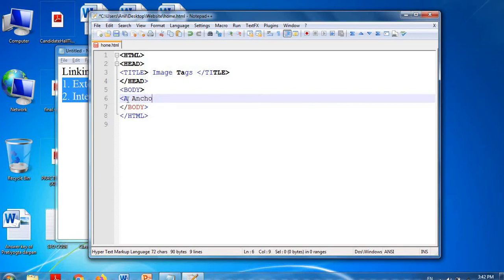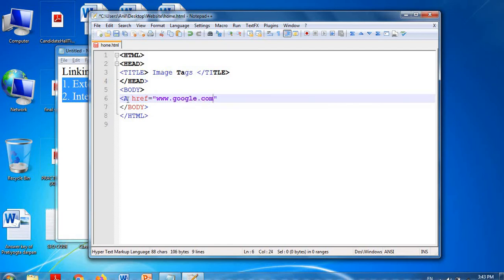The anchor tag is used for linking. The anchor tag has an attribute called 'href', which stands for Hyper Reference. Whatever URL you mention in href, it will redirect to that page. In my case, I am redirecting to Google — google.com. This is the href value I am mentioning.